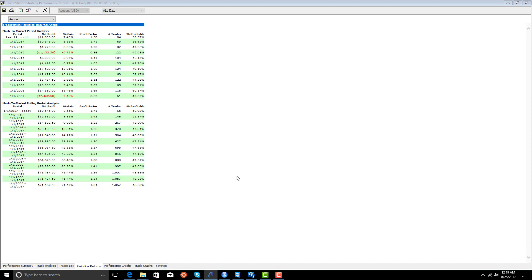We're going to see in the next example where we have a system that trades the ES contract, how equity curve feedback combining multiple Armagarch models can actually increase your performance.